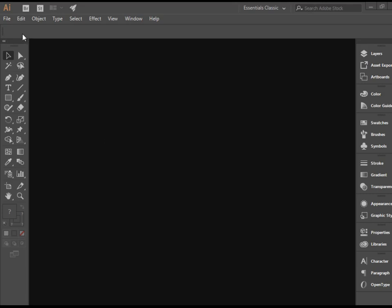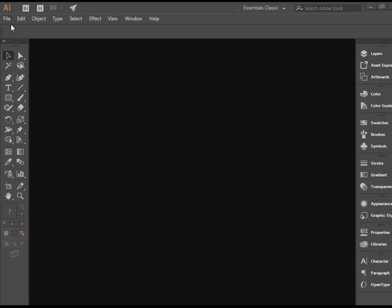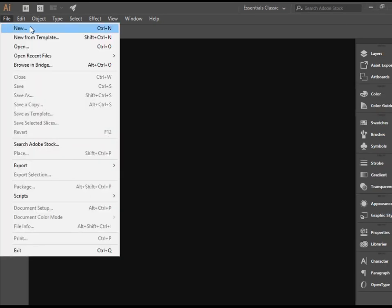In order to do that, we're going to File menu here, top left corner, and click on New.